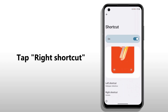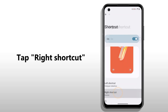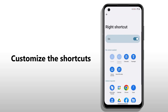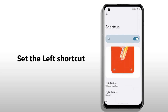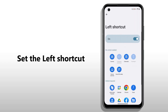You can customize left and right shortcuts to your preference. Let's try setting the right one. Tap Right Shortcut. Choose any app you want to set shortcuts to at the lower right corner. Repeat the same settings to the left shortcut. Choose another app you want.